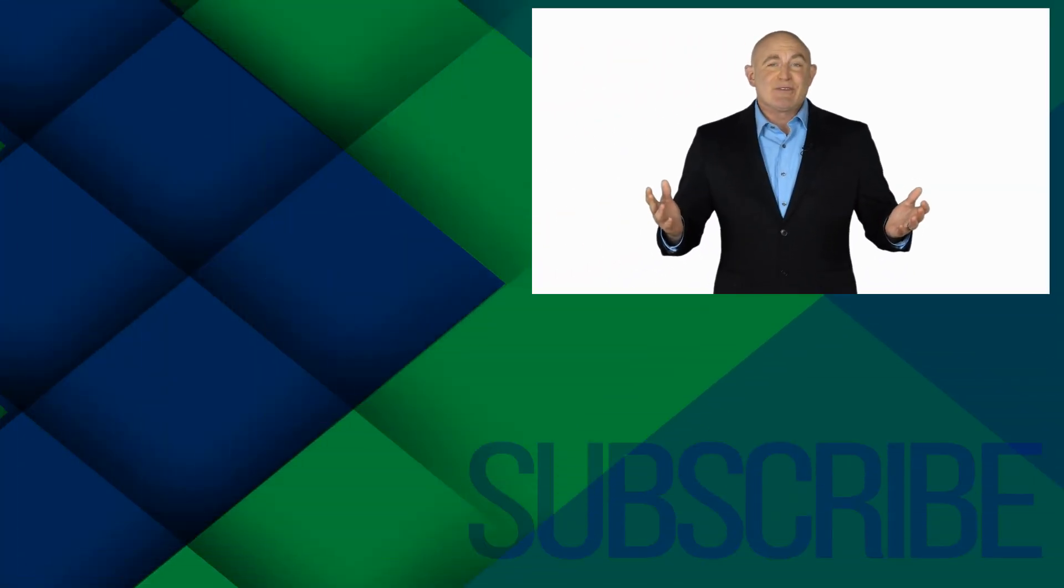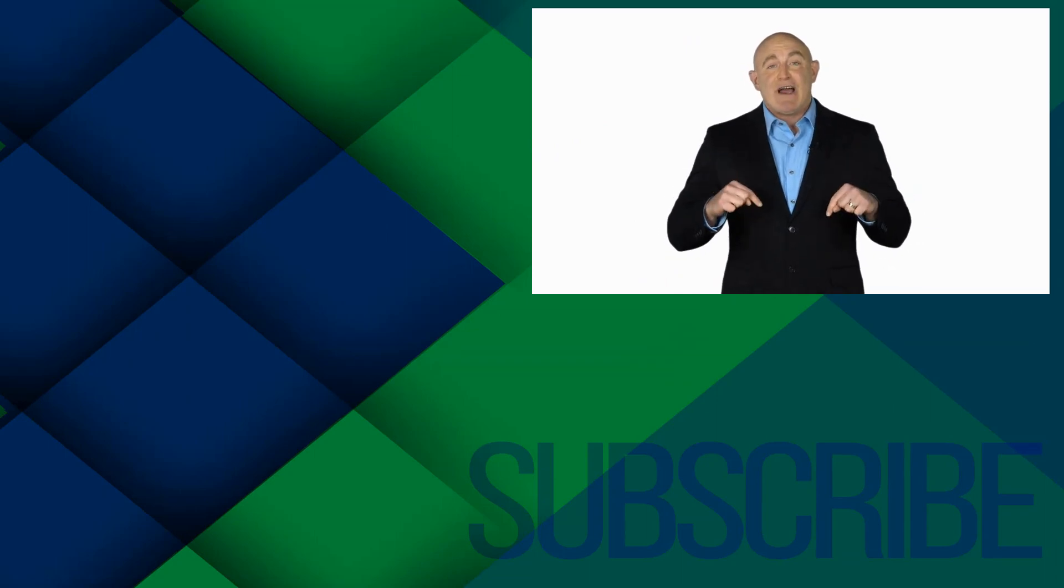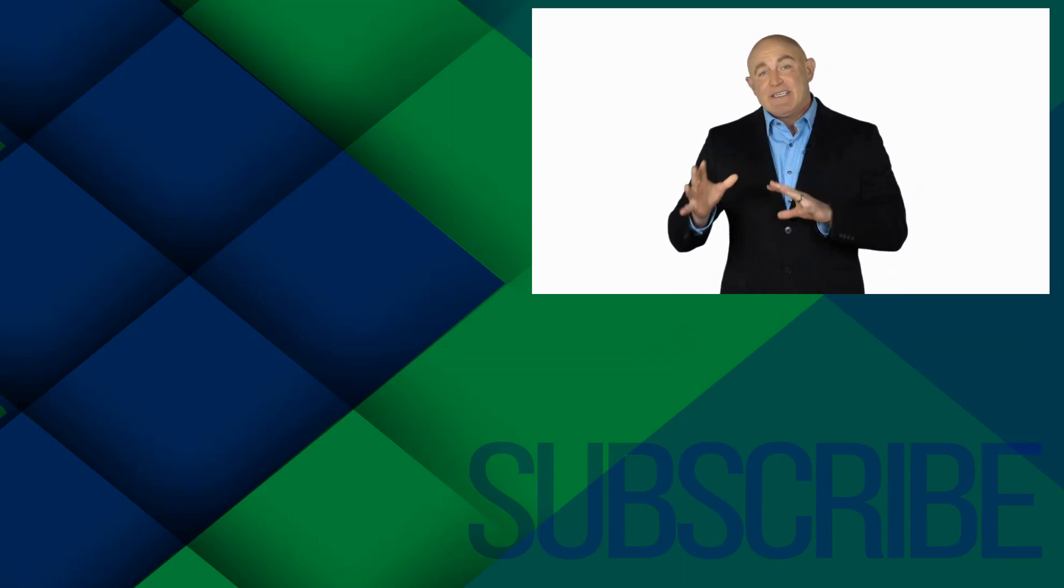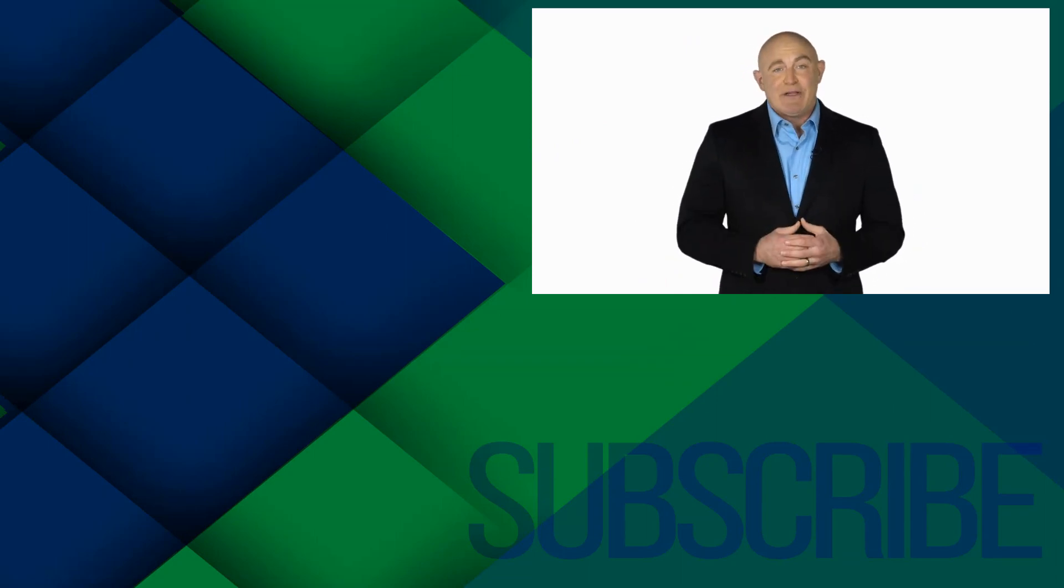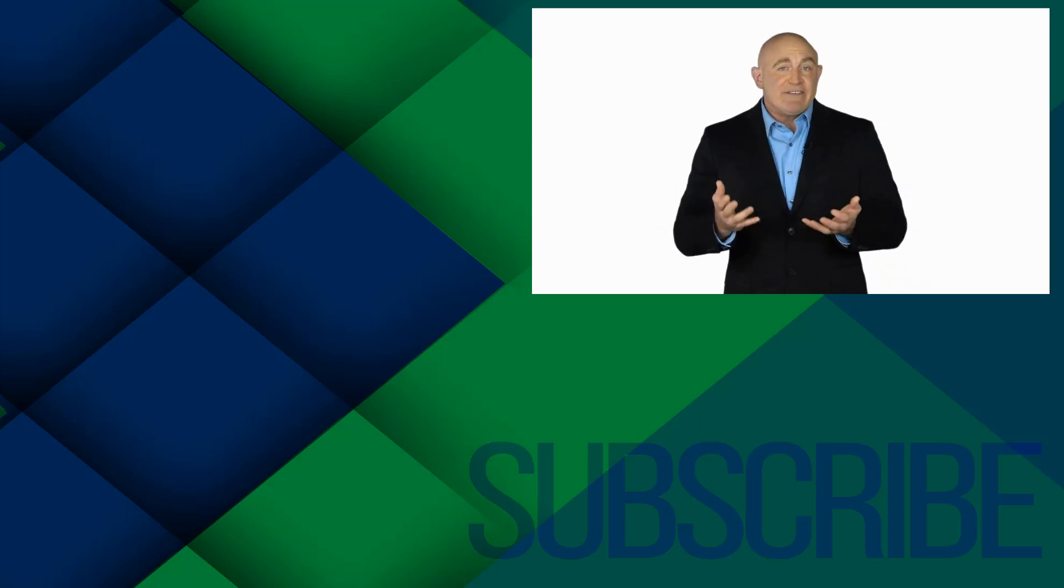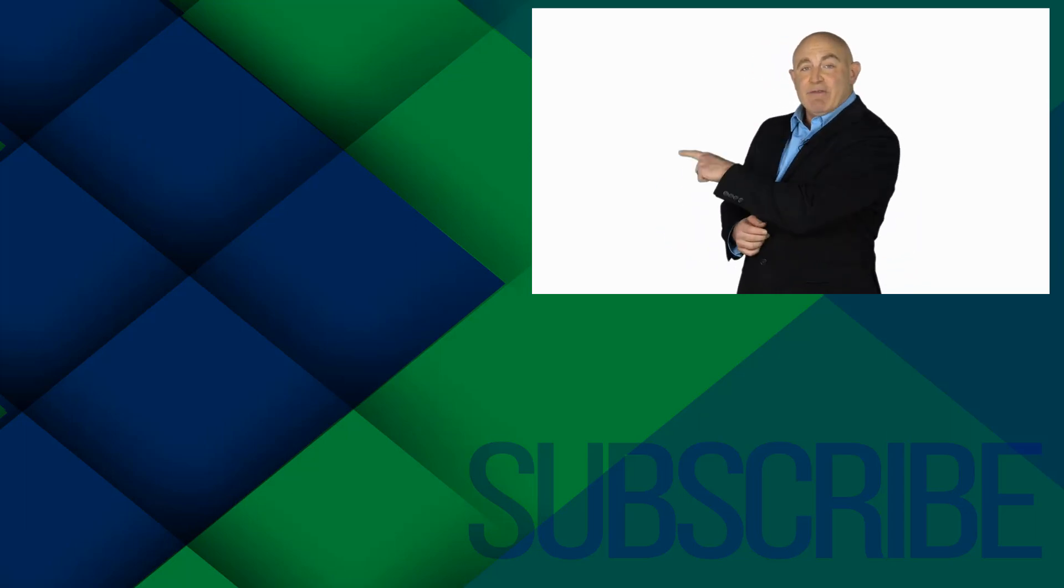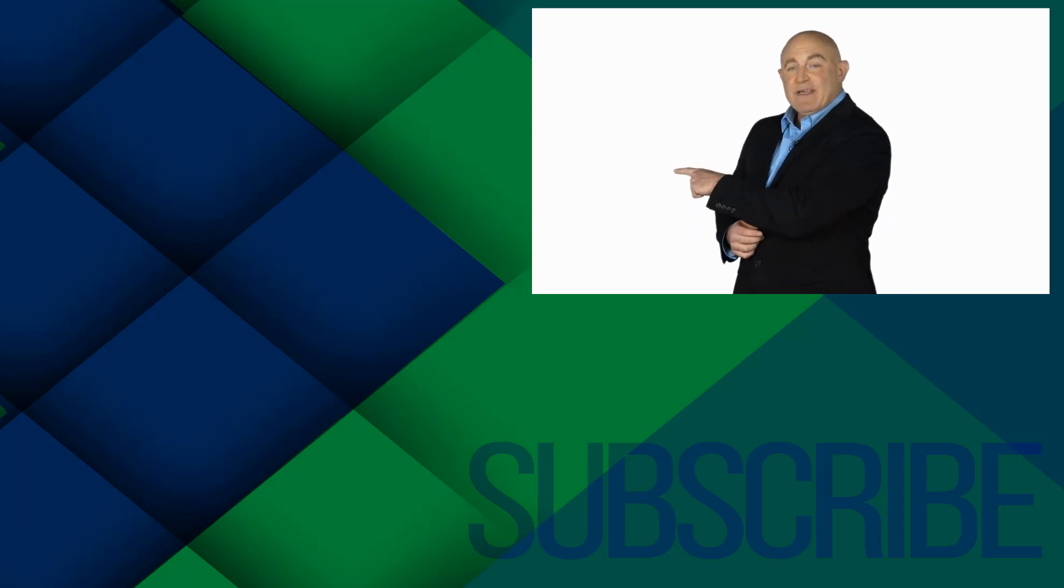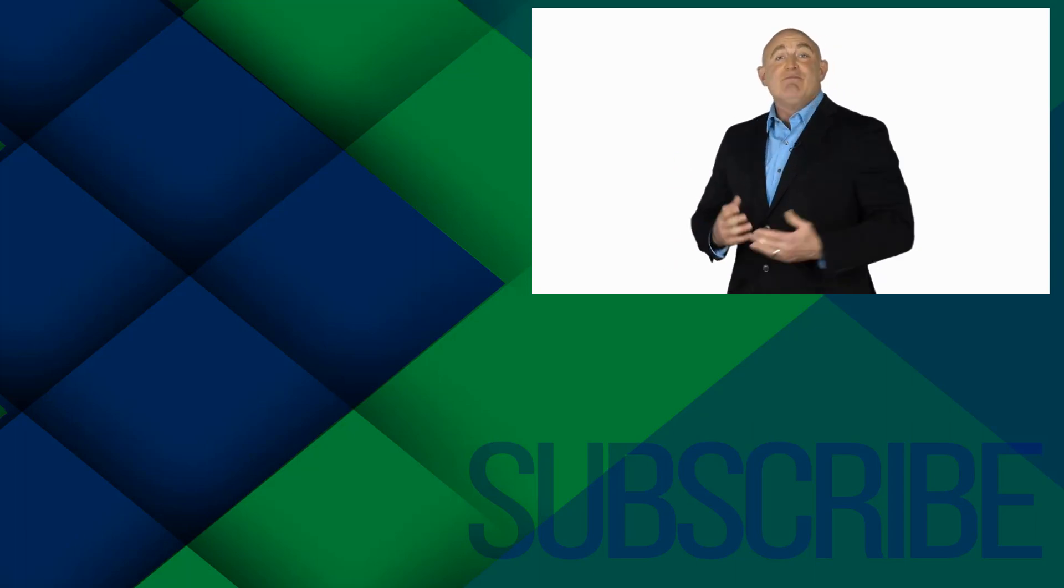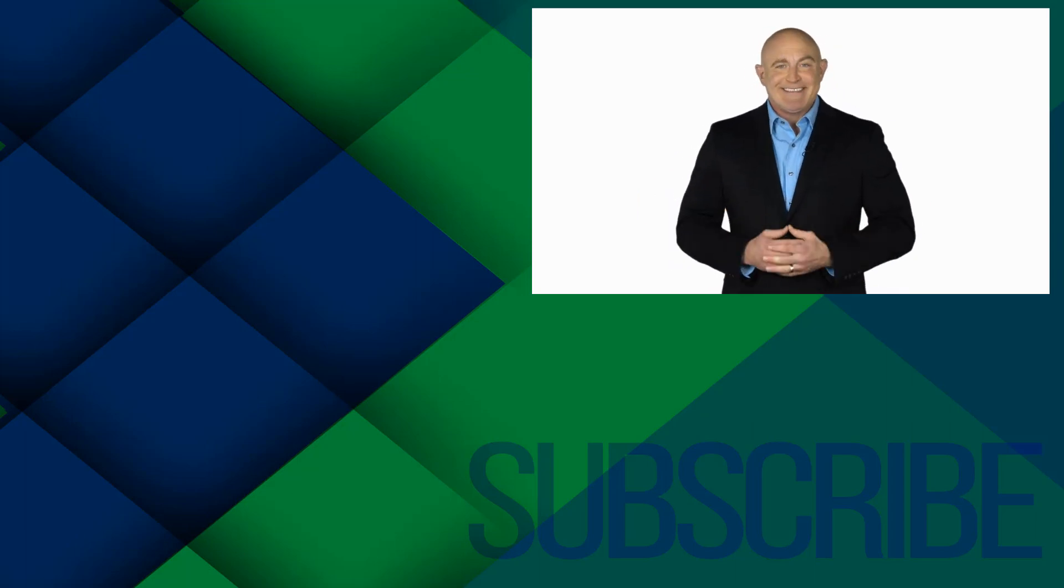If you're not a subscriber, click down below to subscribe so you get notified about similar videos we upload. To see the full course that this video came from, click over there. And click over there to see more videos from Simon Says It.